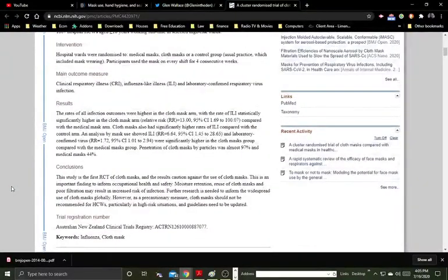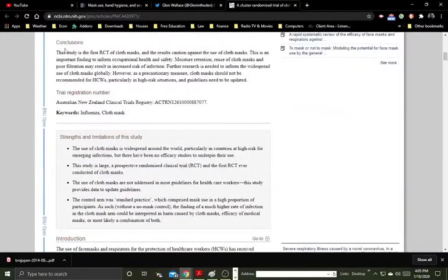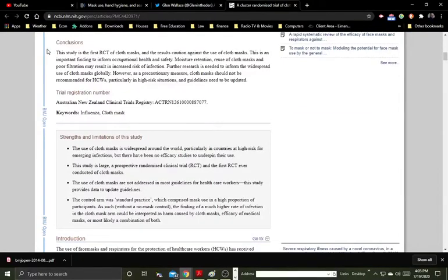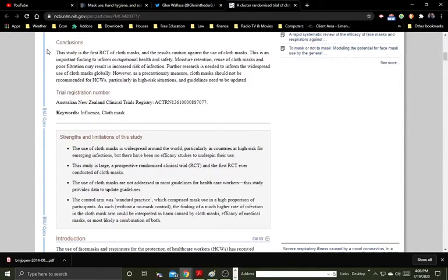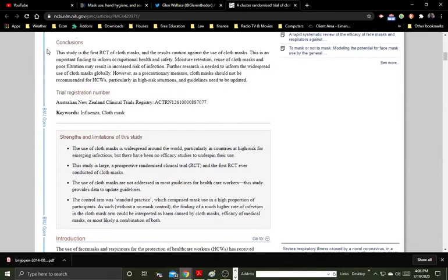I'll read here. This study is the first RCT of cloth masks, and the results caution against the use of cloth masks. This is an important finding to inform occupational health and safety. Moisture retention, reuse of cloth masks, and poor filtration may result in increased risk of infection. Further research is needed to inform the widespread use of cloth masks globally. However, as a precautionary measure, cloth masks should not be recommended for health care workers.